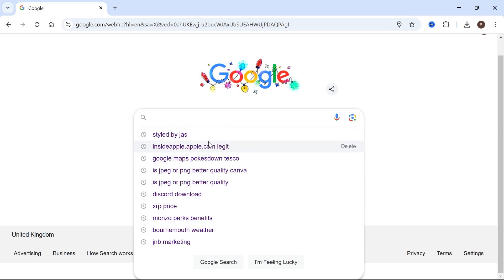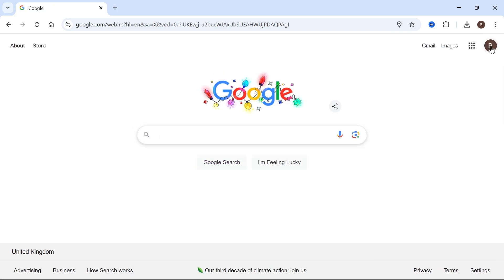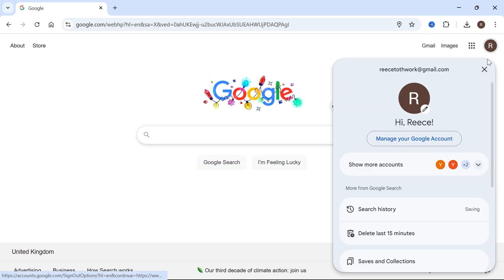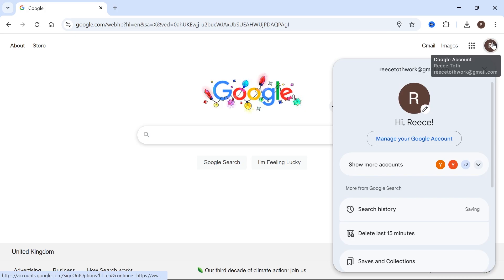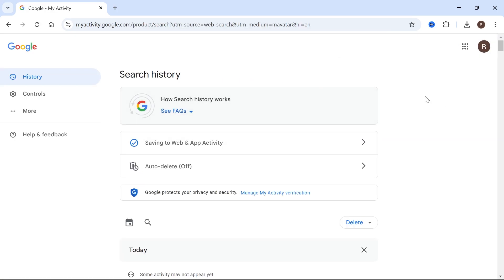Now from here, you'll only be able to see 10 or so searches. So if you want to see more searches than what's displayed in here, what you need to do is make sure you're logged into your correct Google account, and then just click on your profile icon in the top right-hand side of the screen, and we want to select search history.